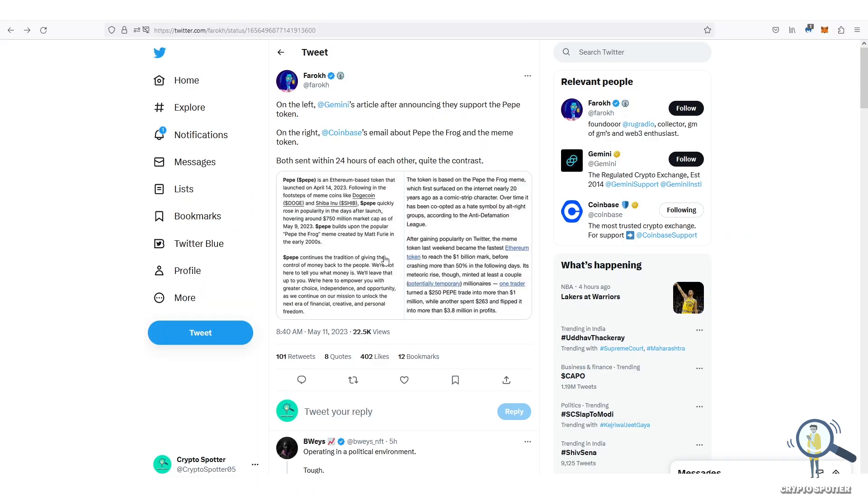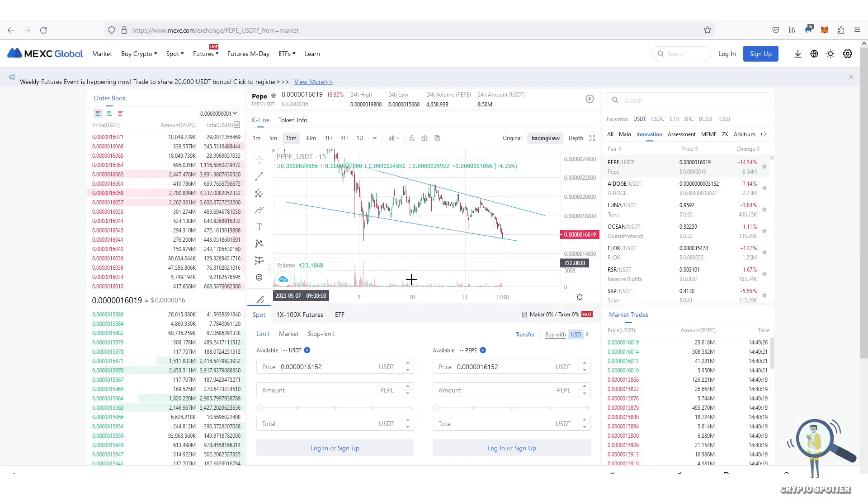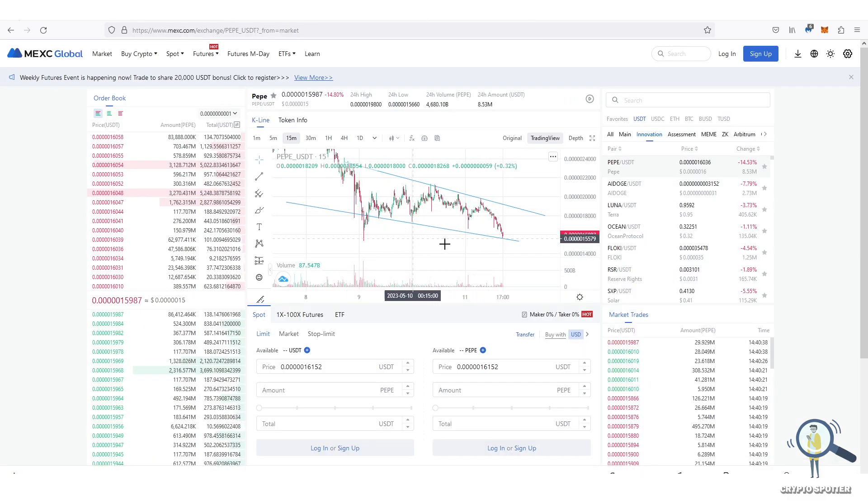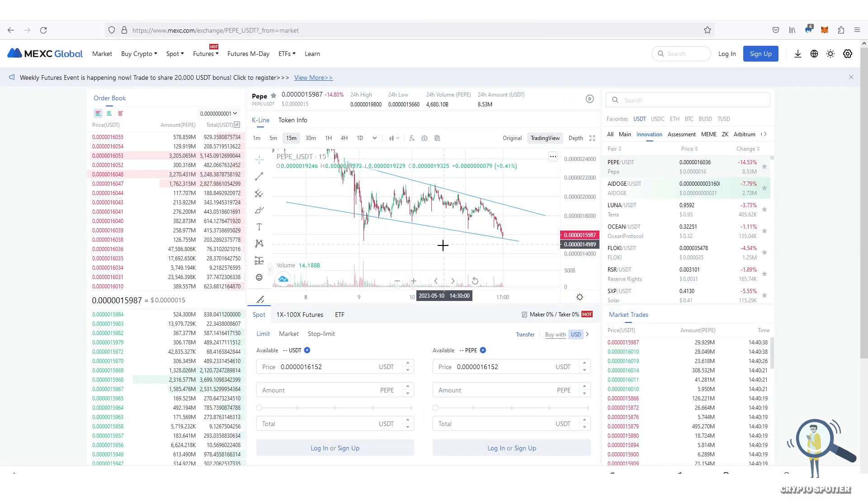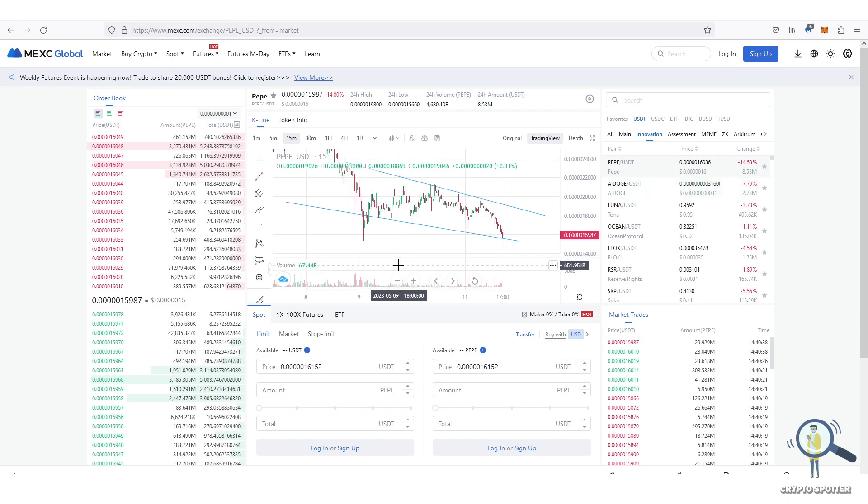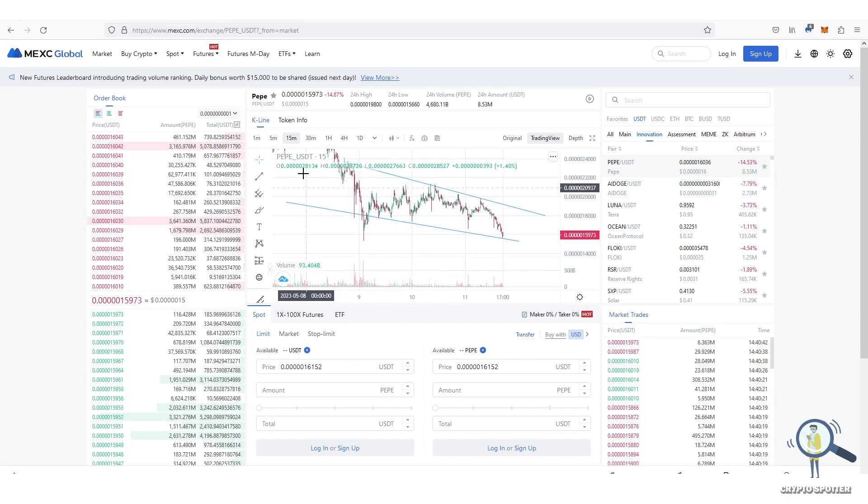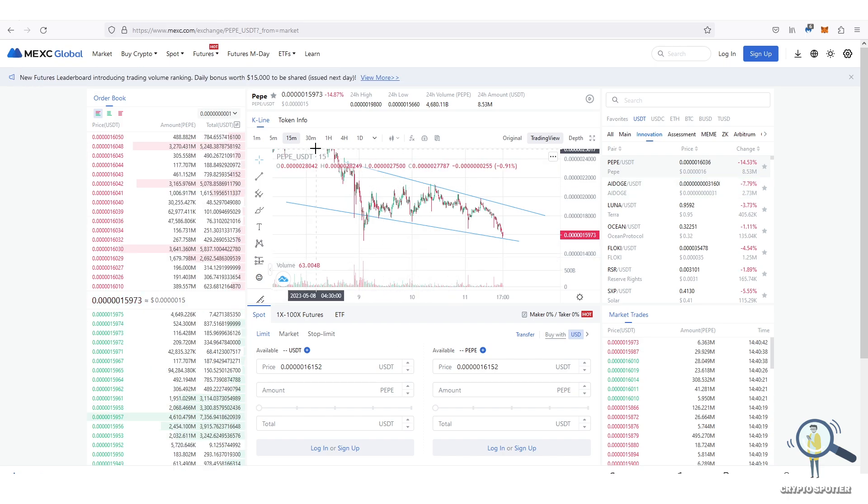So according to the current charts, Pepe is going down and soon could also gain back a zero. But if you're a long-term holder you don't need to worry. Once it dips, either you can average or sell now and buy it cheaper.